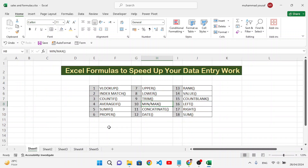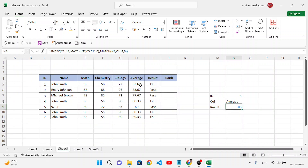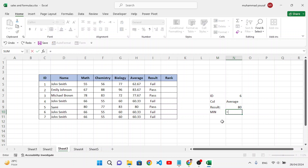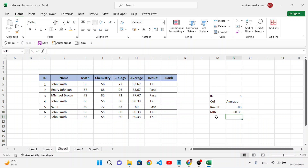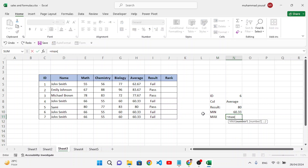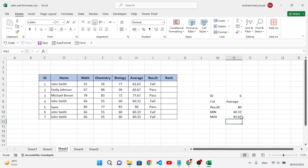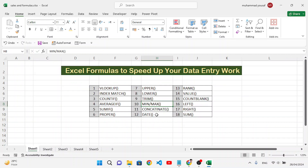MIN and MAX are used to find the minimum and maximum numbers. For example, the minimum average is 60, and the maximum average is 83. Now let's use CONCATENATE — it joins two or more text values together.